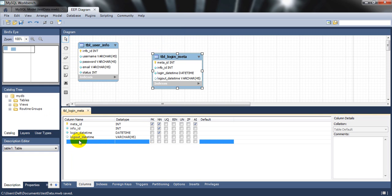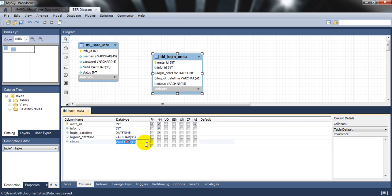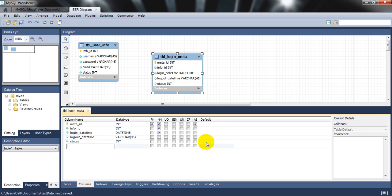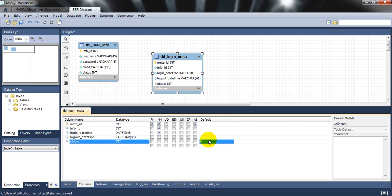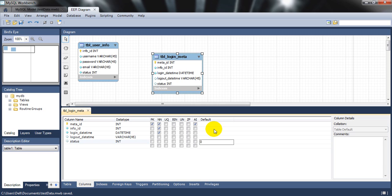I'll also add a 'status' column. This indicates whether a user is currently logged in. If a user has logged in but hasn't logged out, the status remains high (1). By default it's zero, meaning the user hasn't logged in. You update this column to 1 to log in and set it back to 0 on logout.